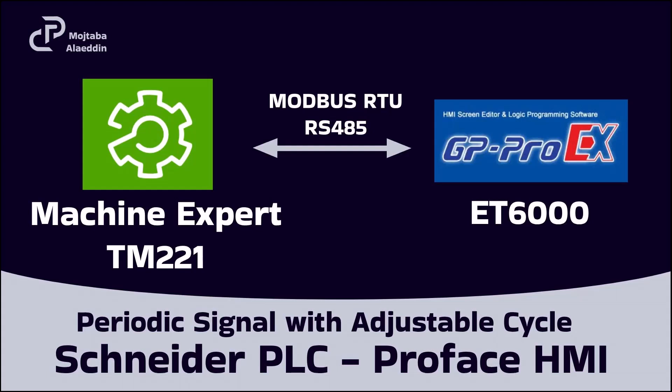Hello everyone. In this video I want to show you how to produce a periodic signal in Machine Expert Basic and download this program on Schneider PLC TM221 and adjust cycle time of the signal by using ProFace HMI ET6000 series. In this project PLC is connected to the HMI by using Modbus RTU RS485.